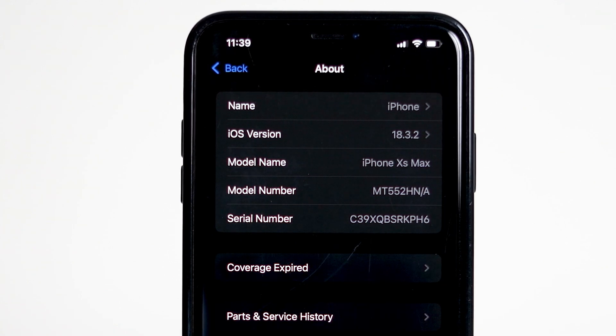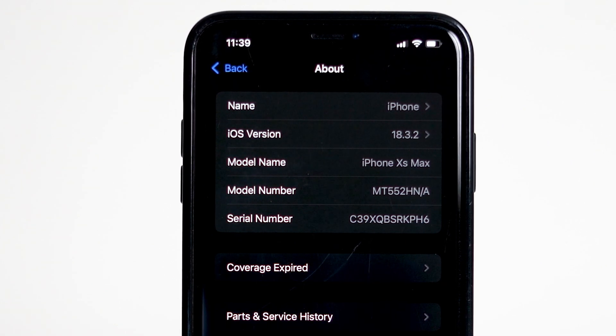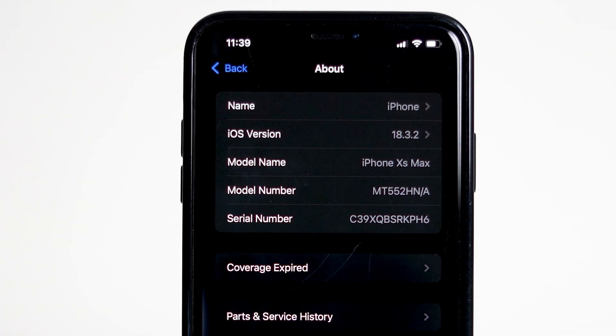For example, if your model number says something like MT552 HNA, the HN part tells us the region.